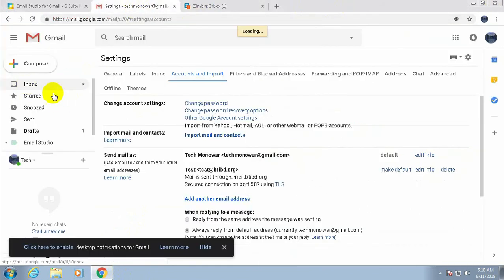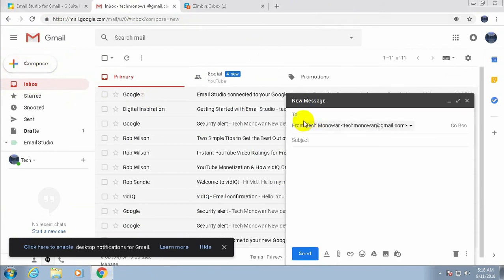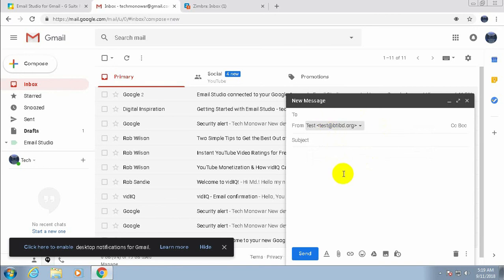Now click Compose. You will see two email accounts available: your main Gmail account and the newly added test mail address. You can now choose either account, and if you want to send recurring messages from your personal domain or company domain email, just select that account.